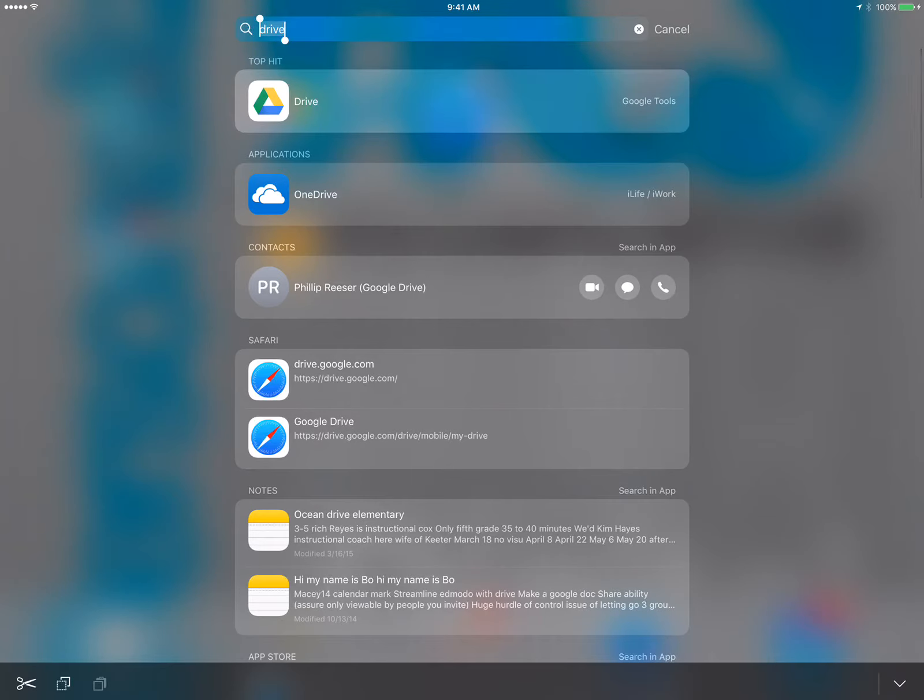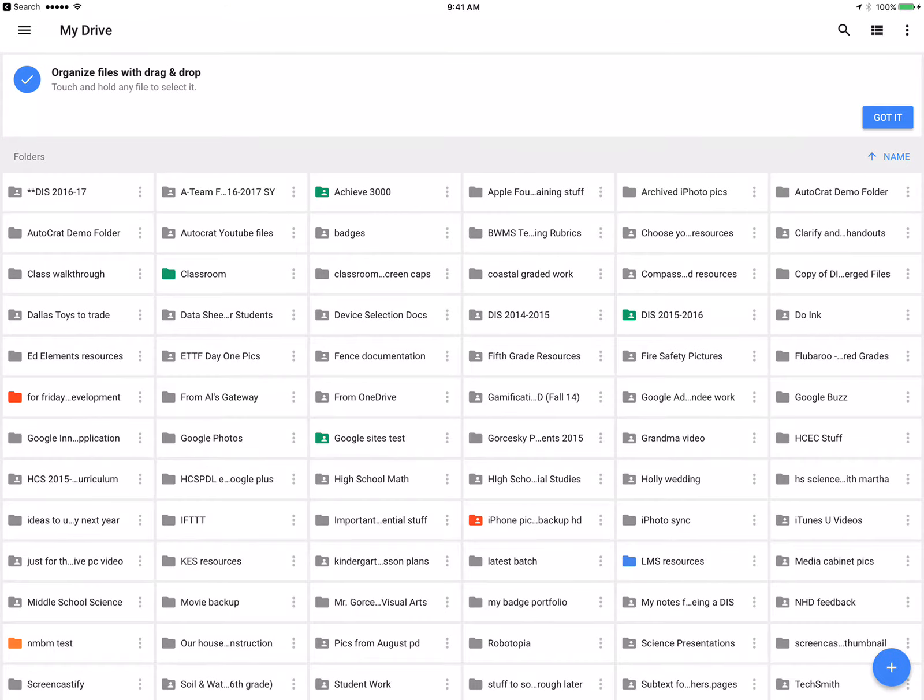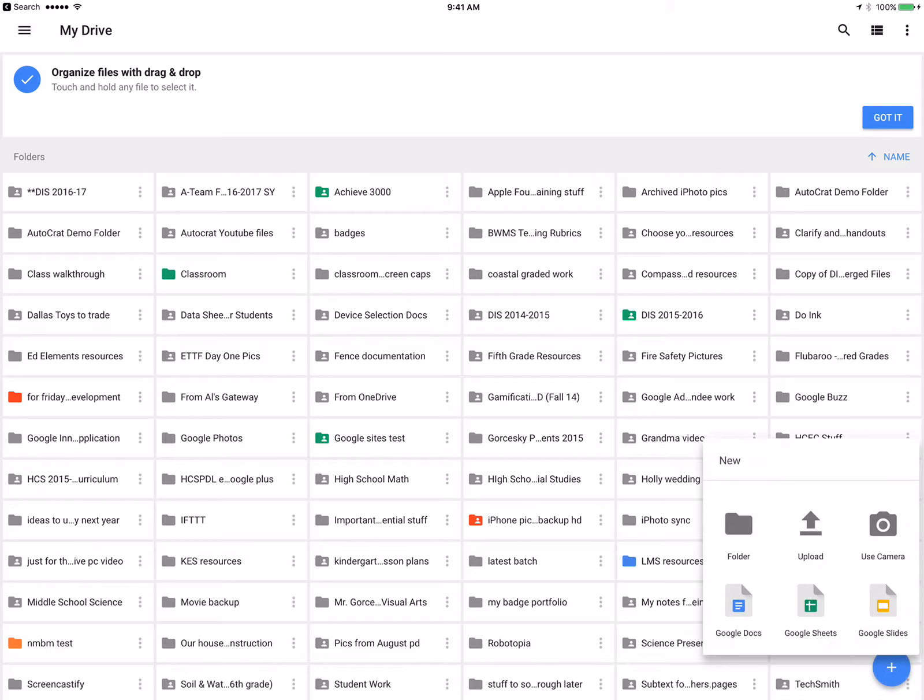swipe down and type in Drive to find Google Drive. I have Google Drive open, and then I'm going to hit the blue plus button.